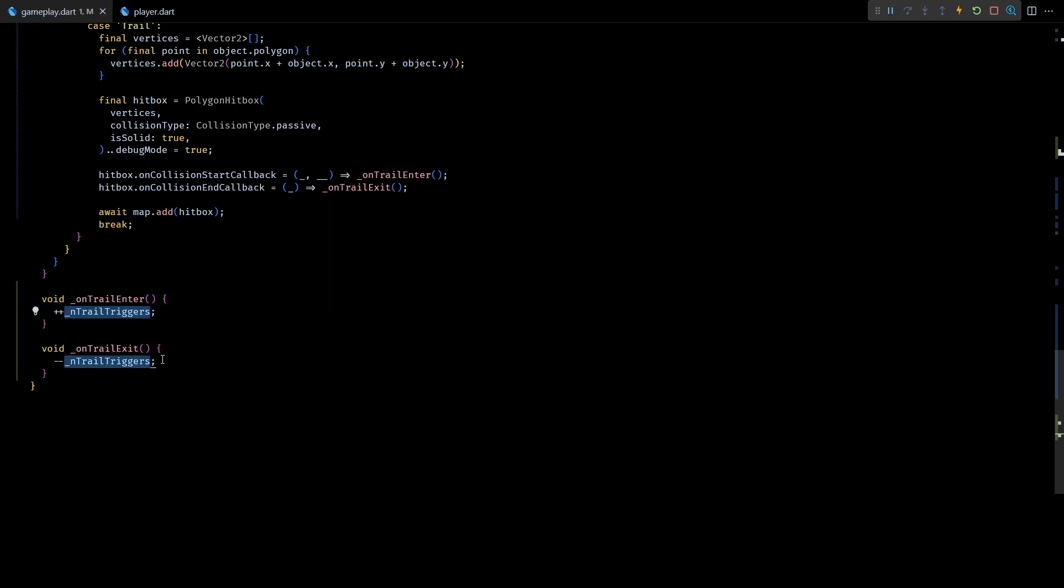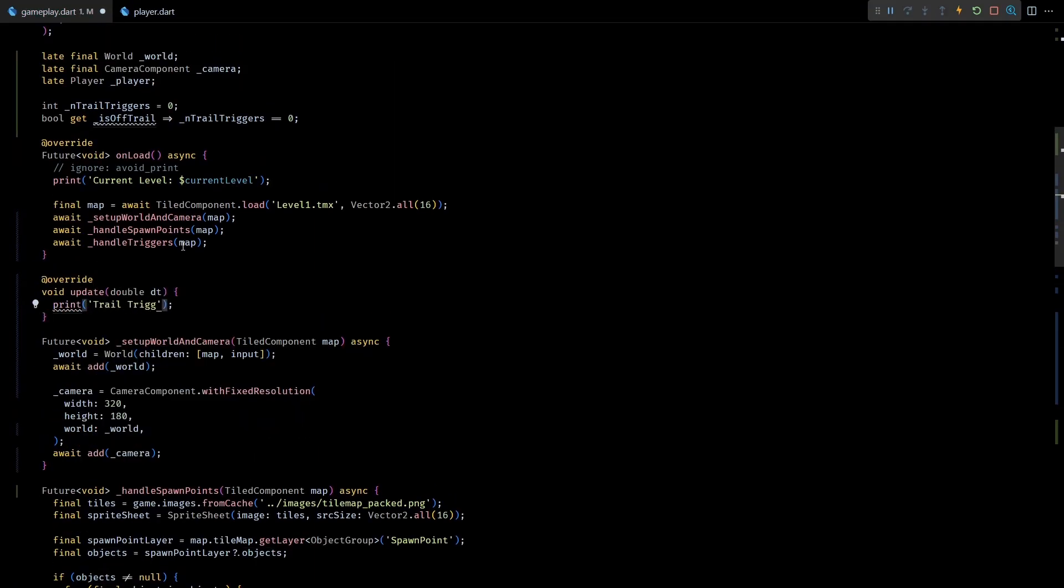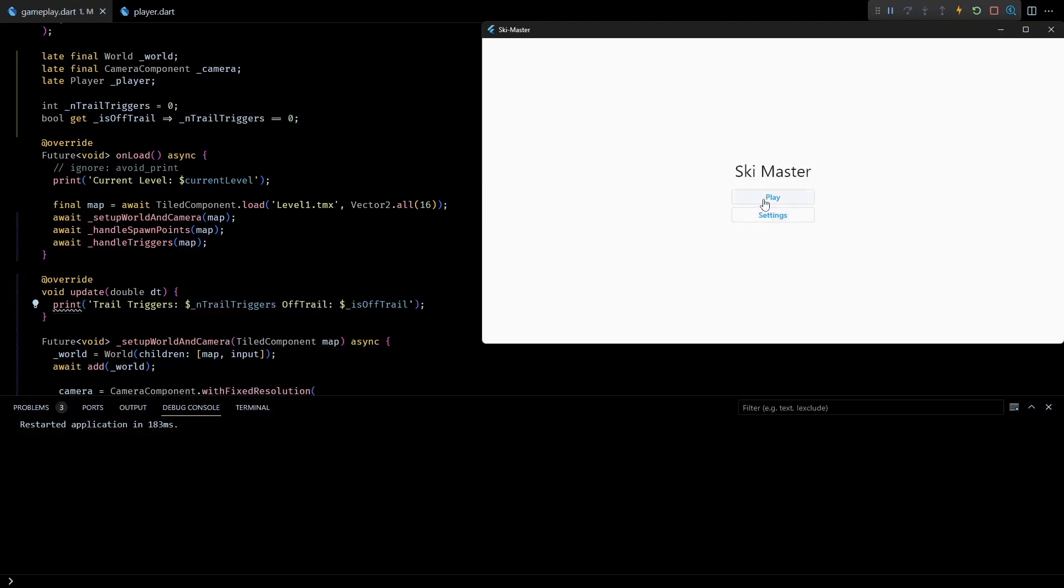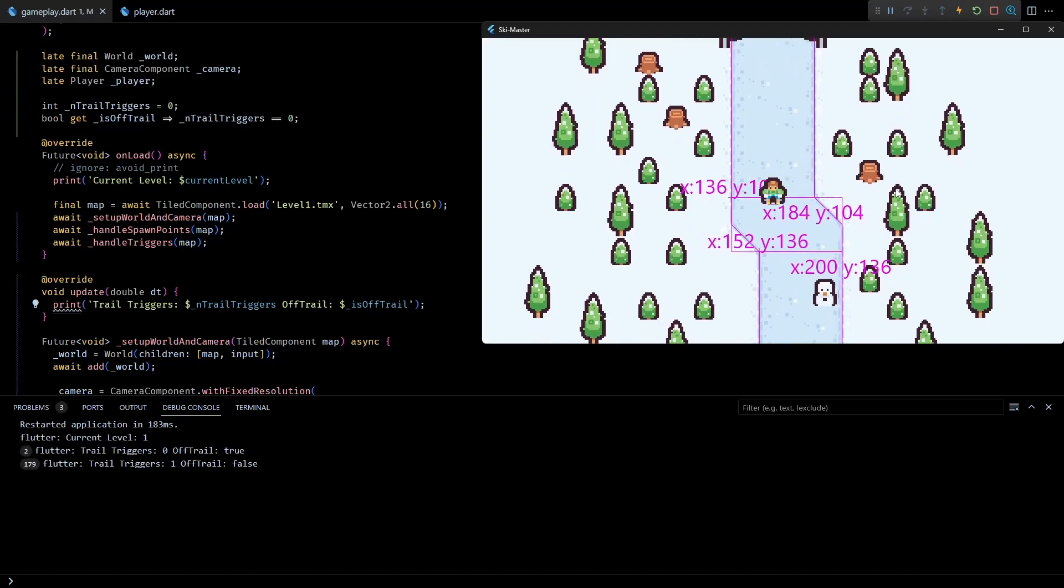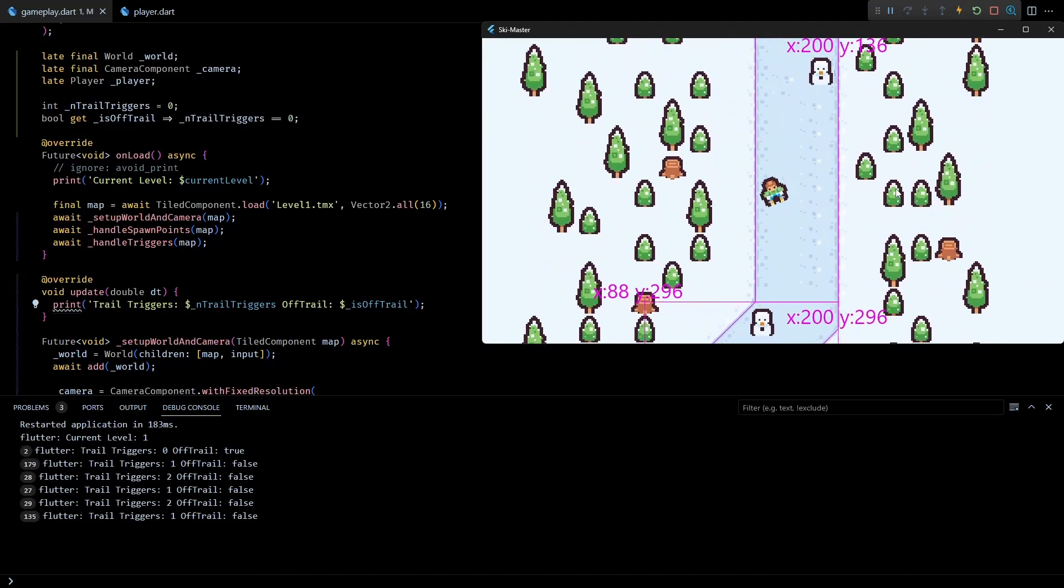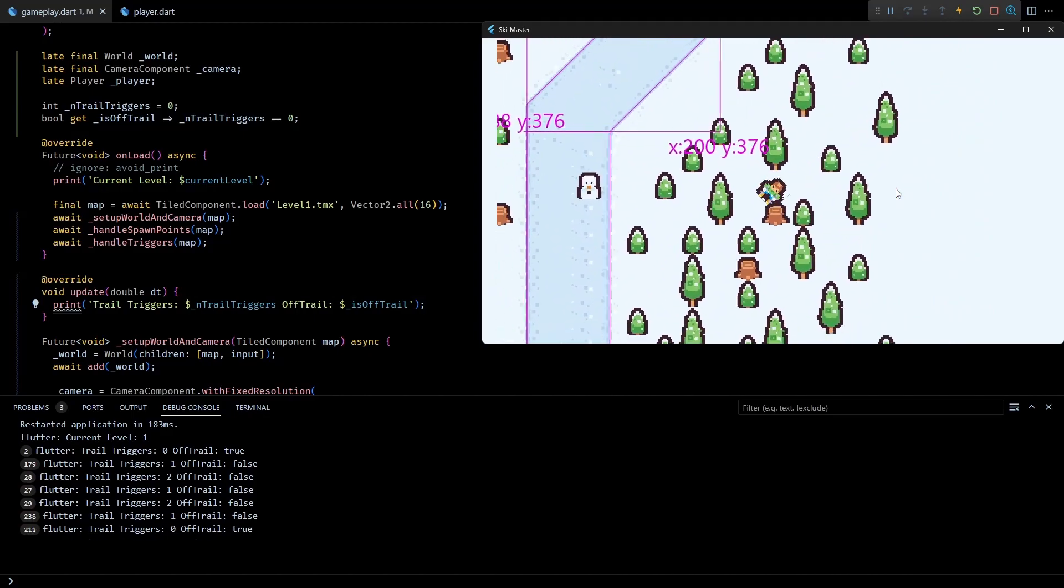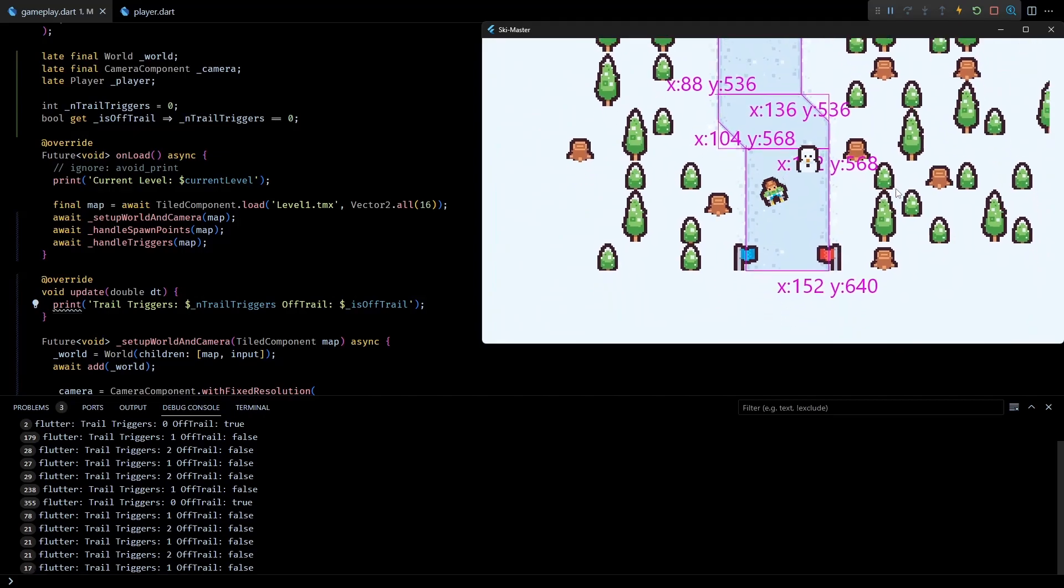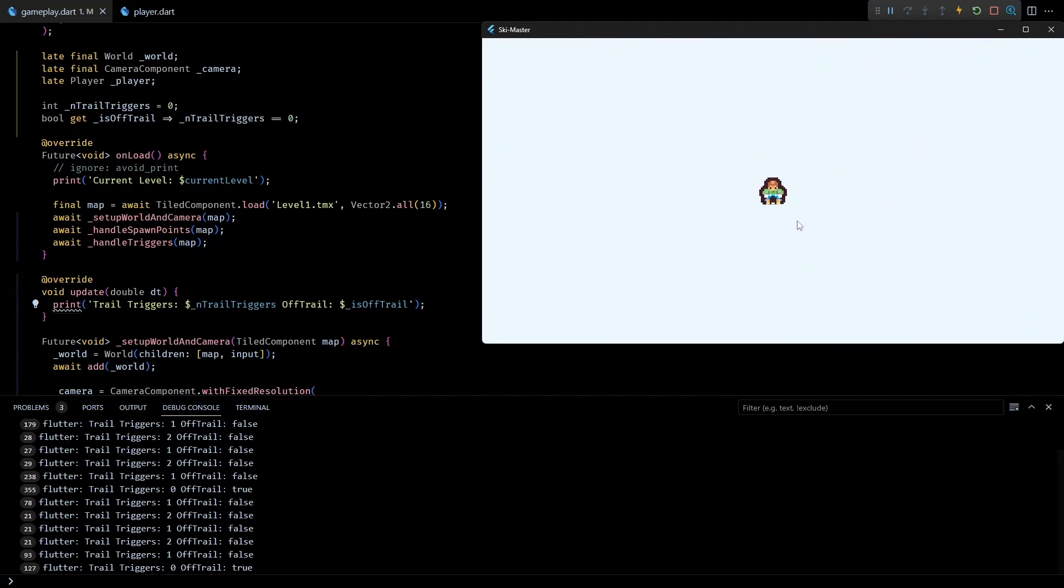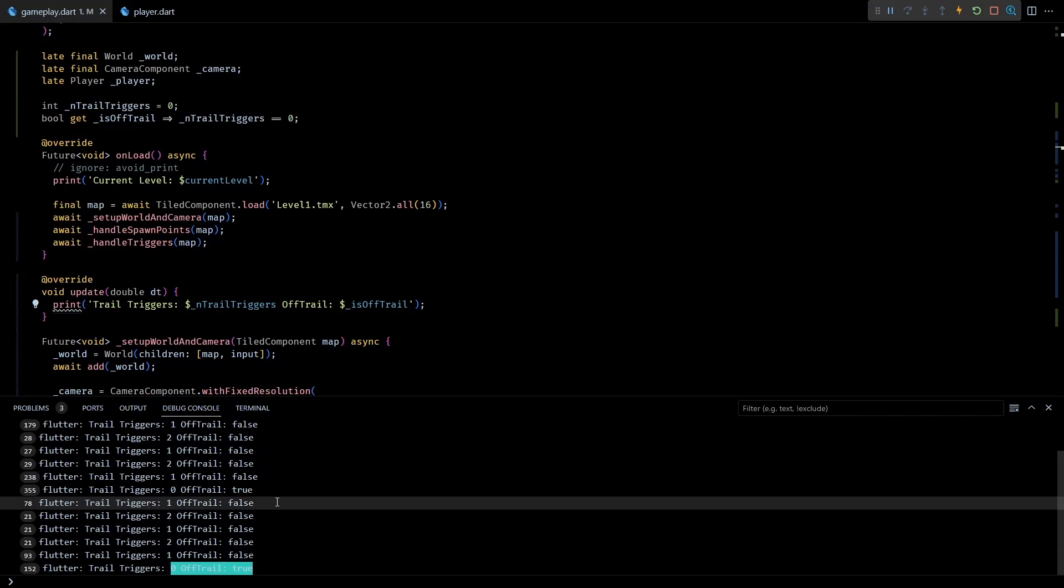And to confirm if this is working correctly, let's override the update method in this class and print the values of nTrailTriggers and isOffTrail. Now if I start the level you can see that the trigger count and isOffTrail are in sync, and if I go out of the trail it reflects in the logs correctly.